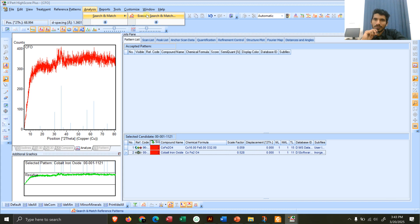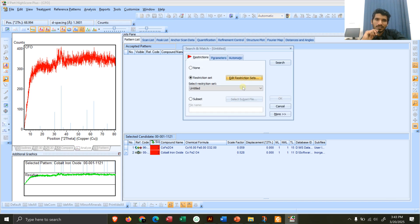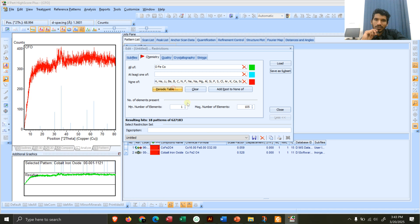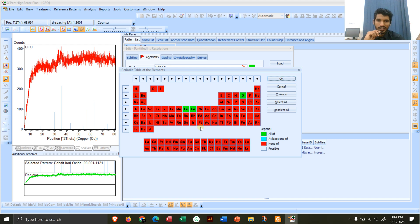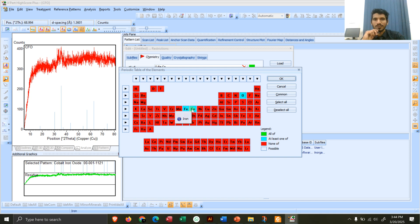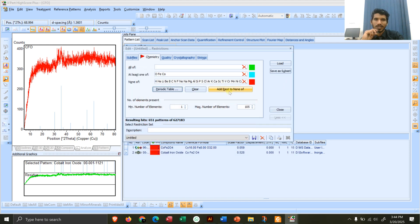To search for any other phases present, go back to Analysis → Execute Search and Match → Edit Restriction Sets → Priority Table. Since cobalt ferrite (cobalt, iron, and oxygen together) is confirmed, set those green. Now for cobalt, iron, or oxygen appearing separately, set them blue — meaning at least one of them should be present. Click OK, then Add Rest to None, then Load, then Search.